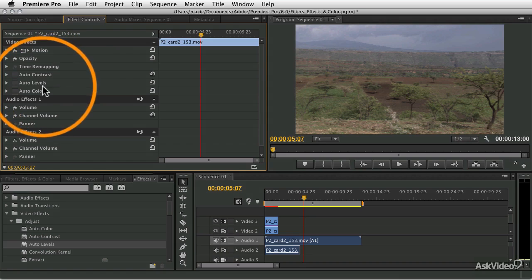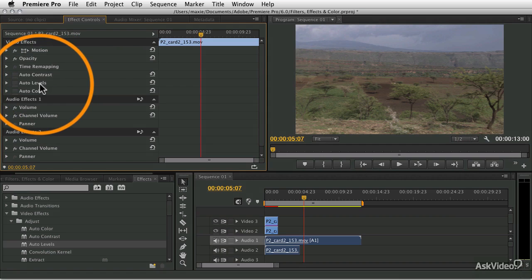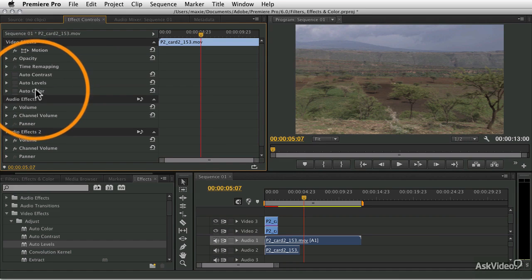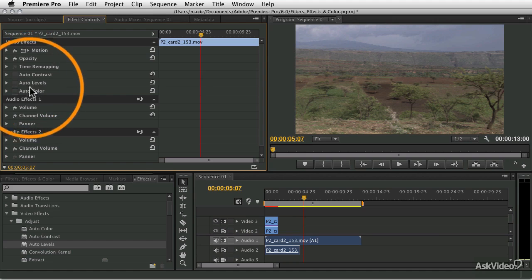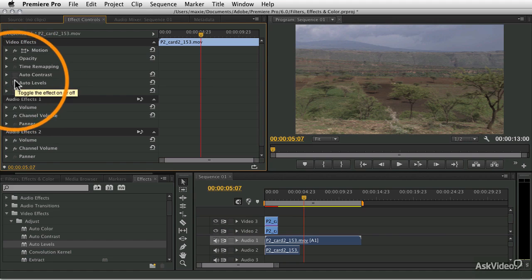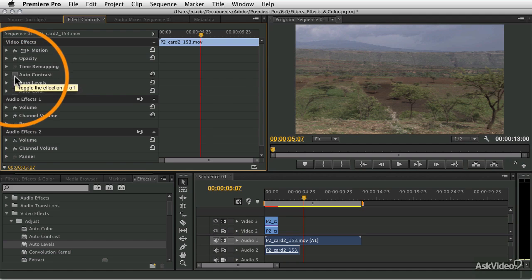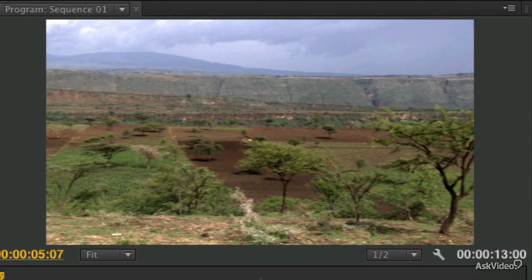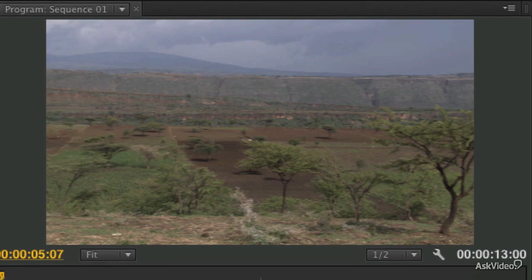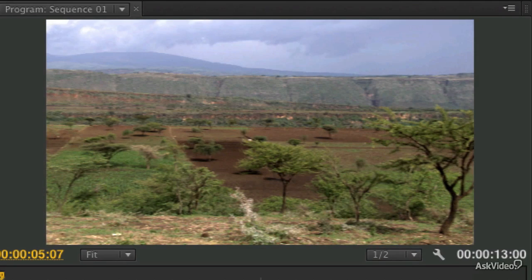The other two auto filters, auto levels and auto color, are also very useful and they do a very similar thing. All three of them are going to improve your contrast, but they're going to do it in slightly different ways. I have all three of the filters applied, but they're all currently turned off. I'm just going to toggle them on and off so you can see the results. This is auto contrast on and off, auto levels on and off. Let's start with the difference between auto contrast and auto levels.